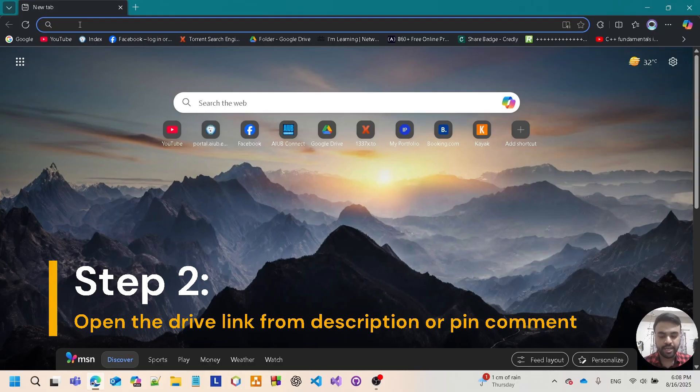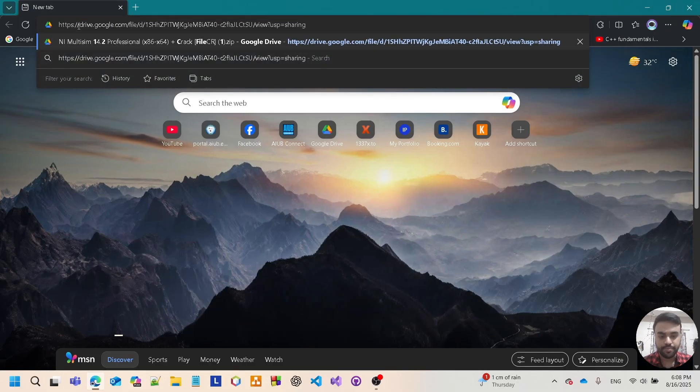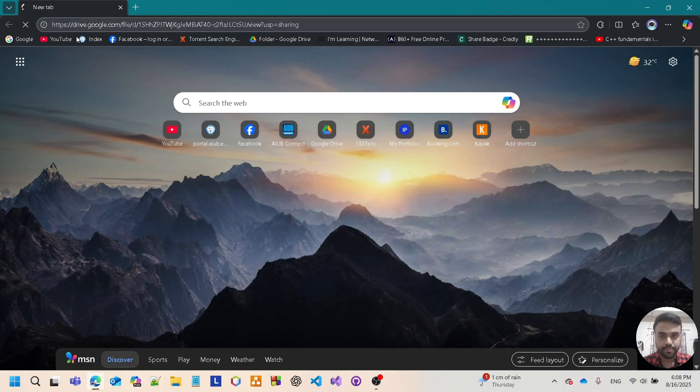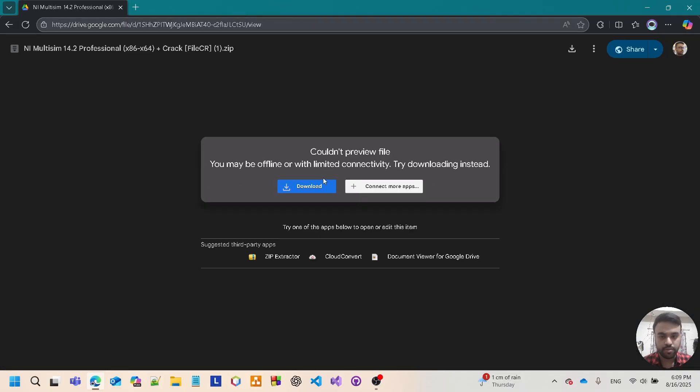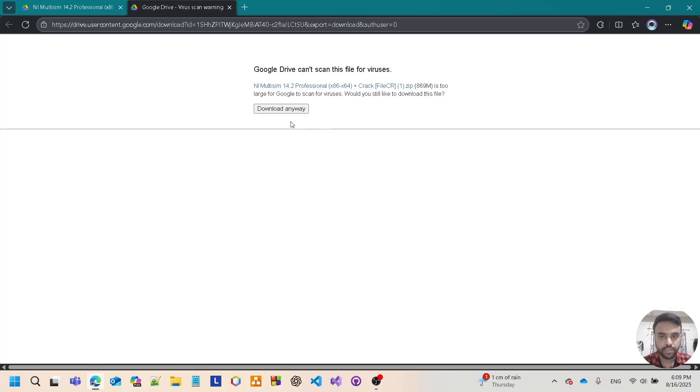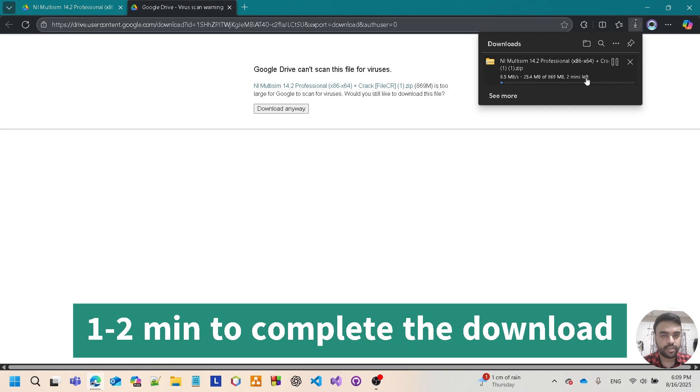Open the Google Drive link that I posted. Simply open it in any browser. I am using Edge. Just tap on download, tap download anyway. The download procedure will take a few minutes, so just wait.